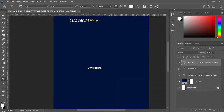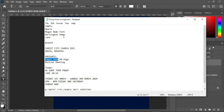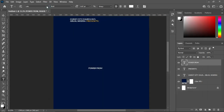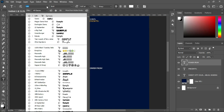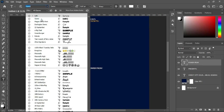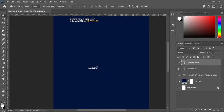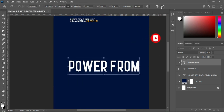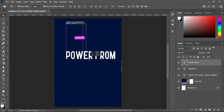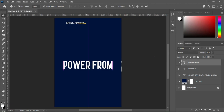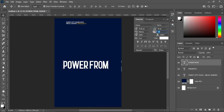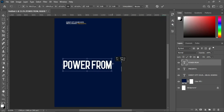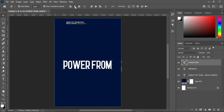Ctrl+V to paste. This is the font I'm going to use — Opera fonts. Then increase the font size and position it at the center. Then reduce the character spacing to minus 40 percent. Then apply vertical alignment, go to Select and deselect it.